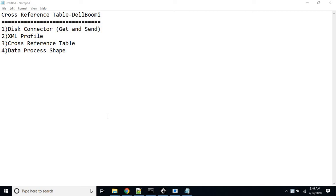Hi friends, and a very warm welcome to our new video tutorial. It's regarding PortalGumi, and in which we are going to see how to use one of the components called the cross reference tables.